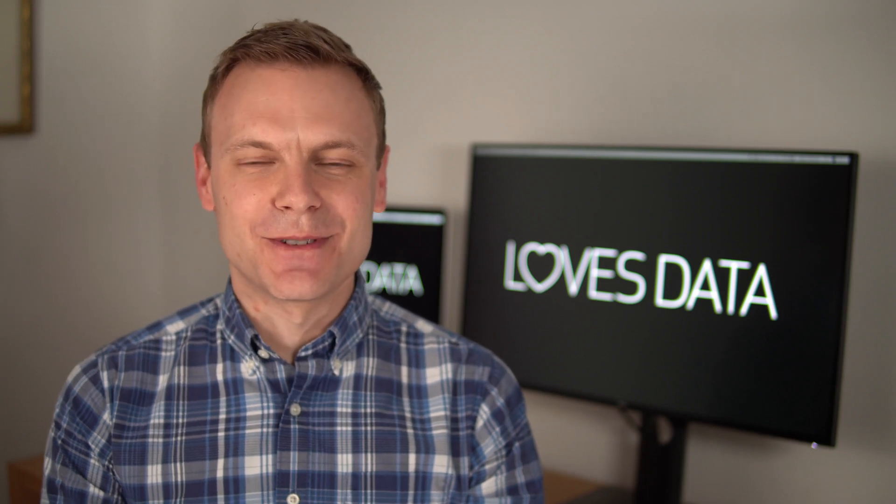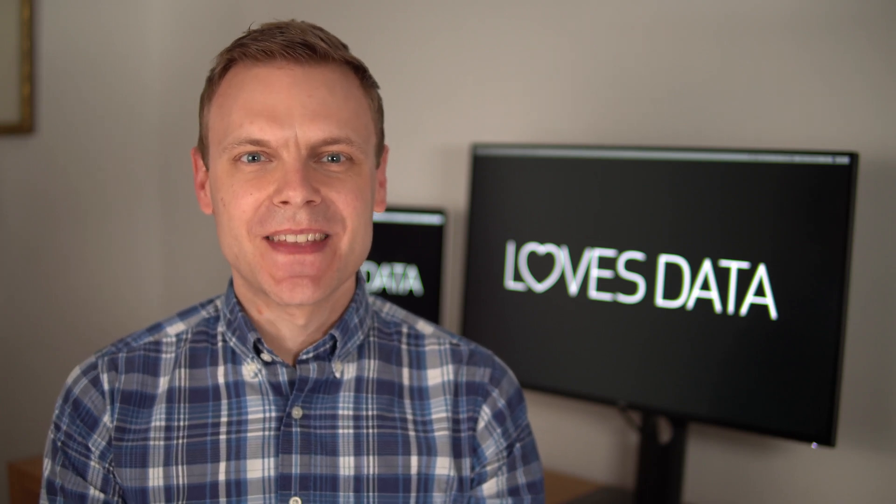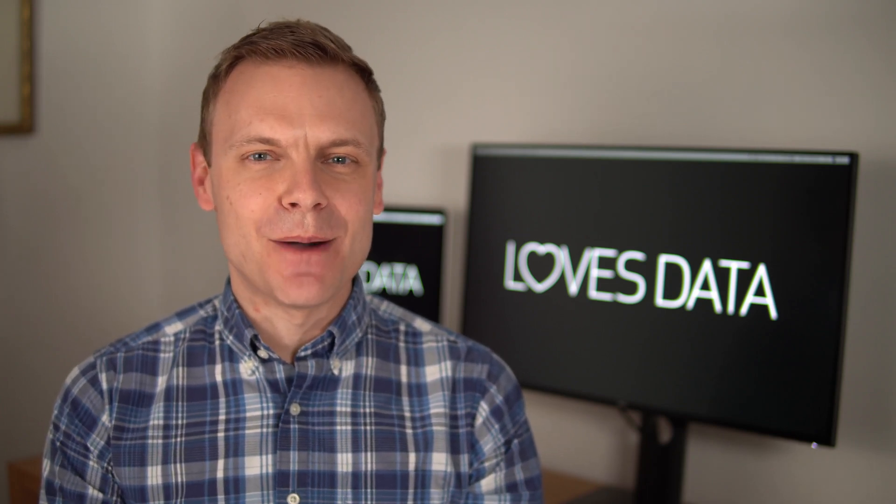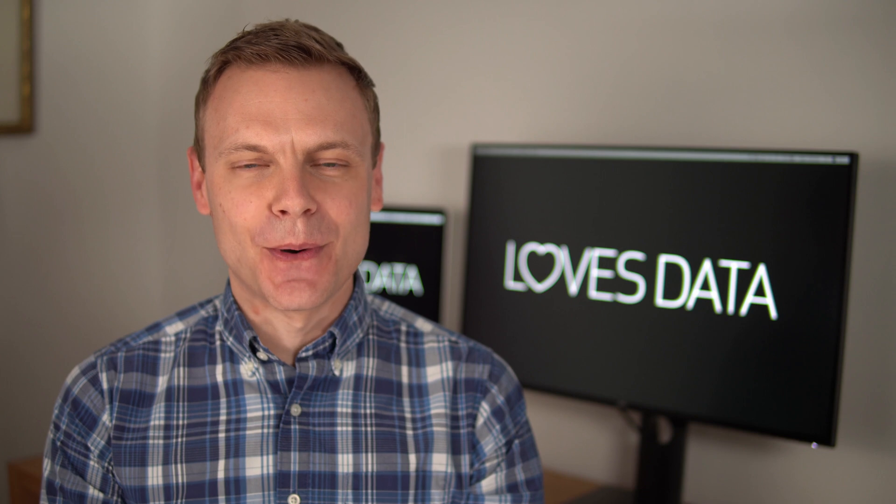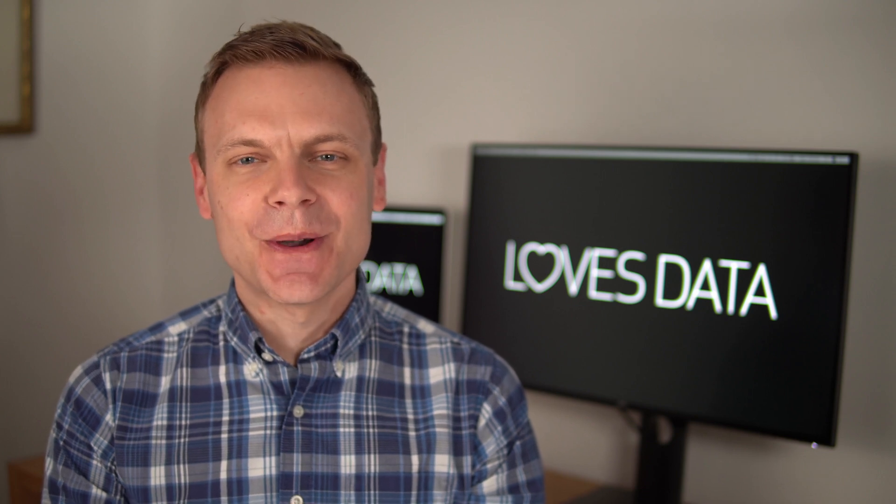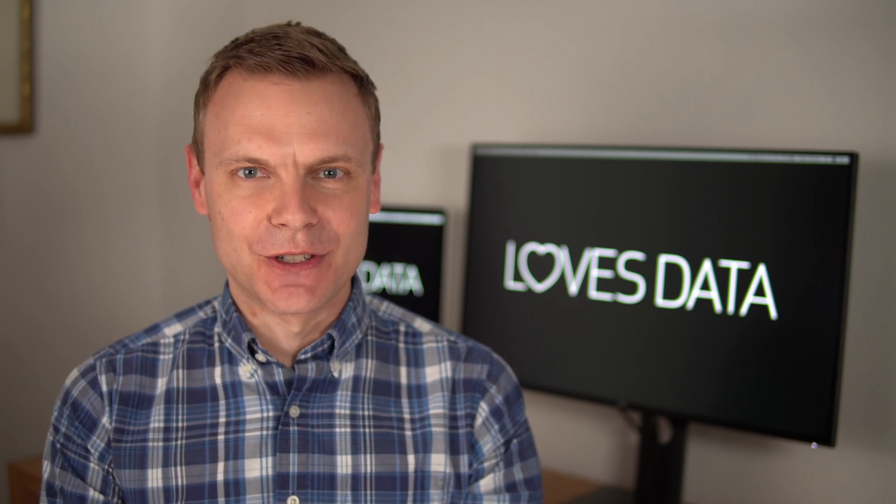Hey there, I'm Benjamin from Loves Data. In this video, we're going to look at how bounce rate is reported in Google Analytics 4, or GA4 for short.